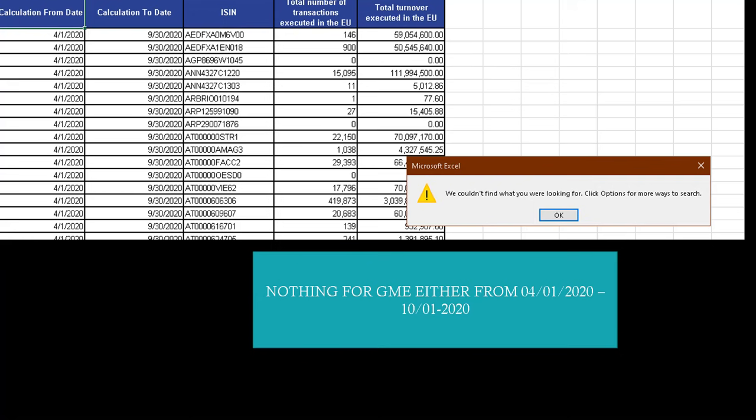Same thing for GameStop, zero. So I think that's clear evidence that this is primarily an instrument that's being used to manipulate. Because as of October of last year, now all of a sudden we have 4 billion GameStop and 1 billion AMC.